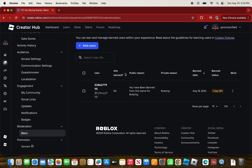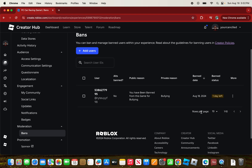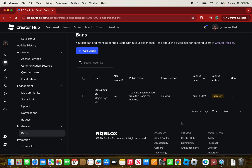As you can see, I successfully banned my user and it's saying one day left.